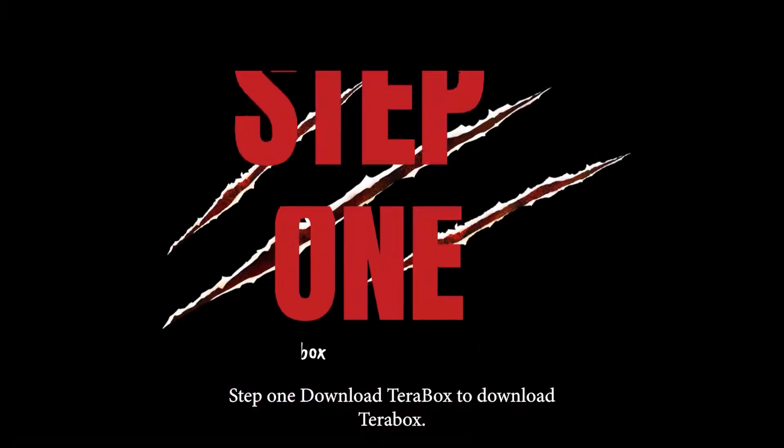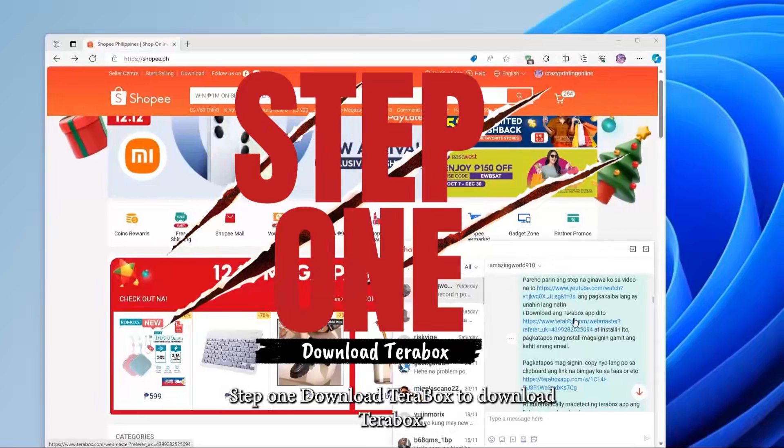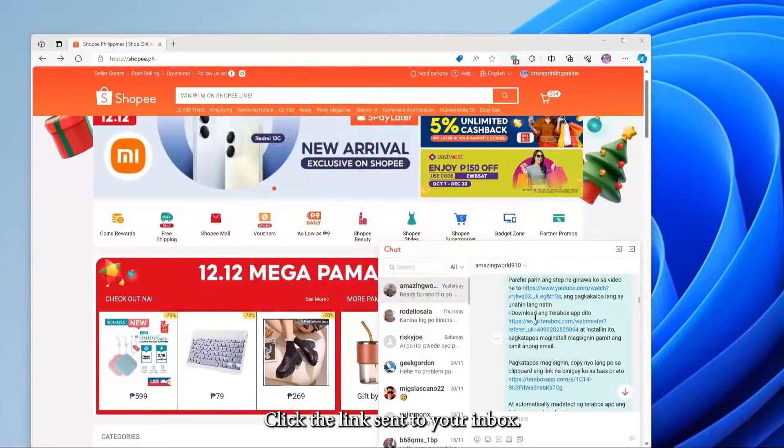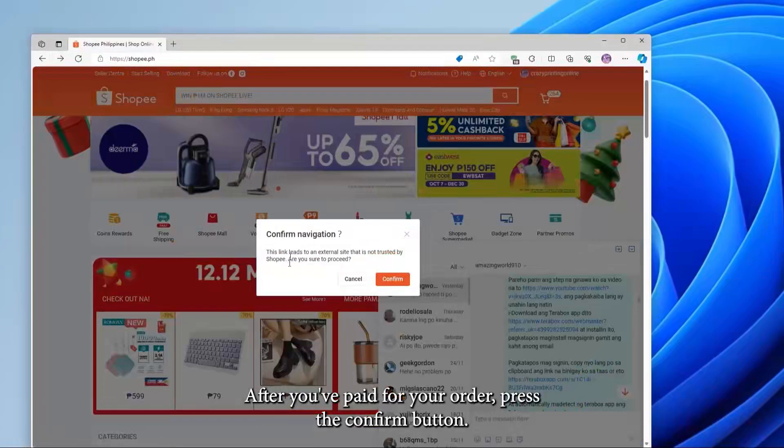Step 1. Download Terabox. To download Terabox, click the link sent to your inbox after you've paid for your order. Press the Confirm button.